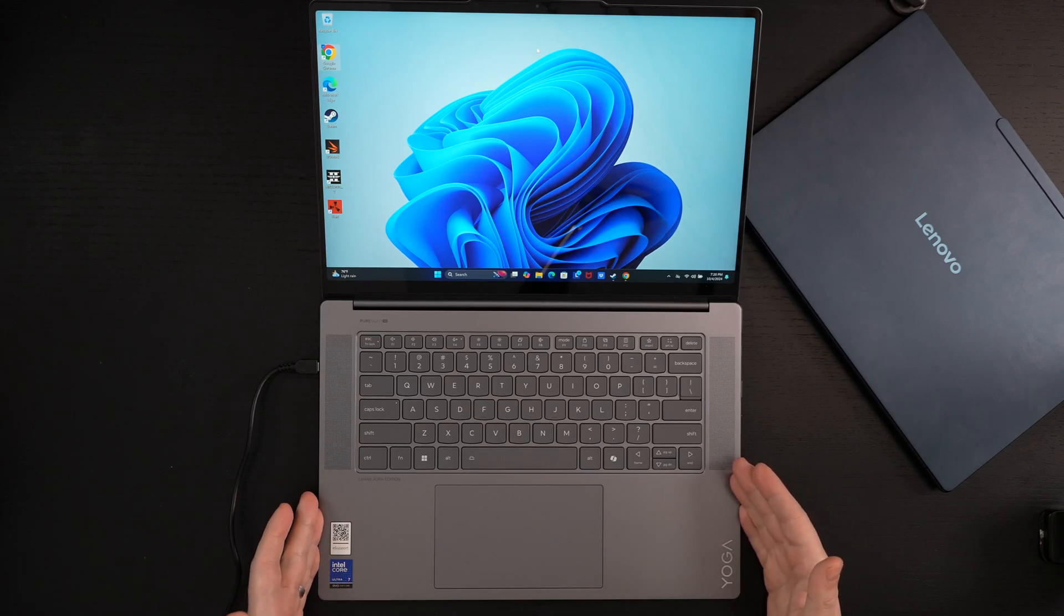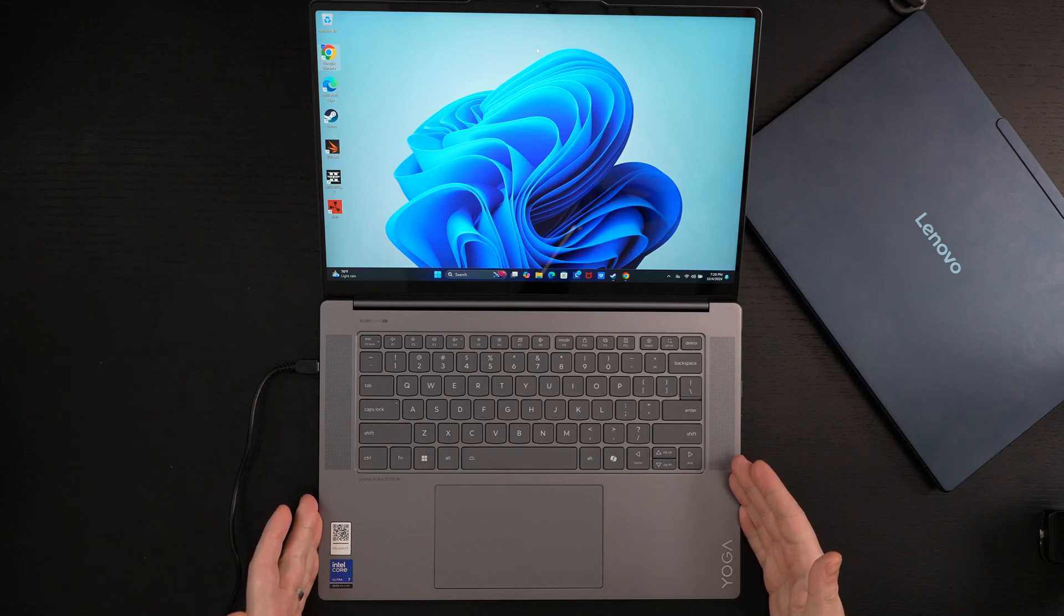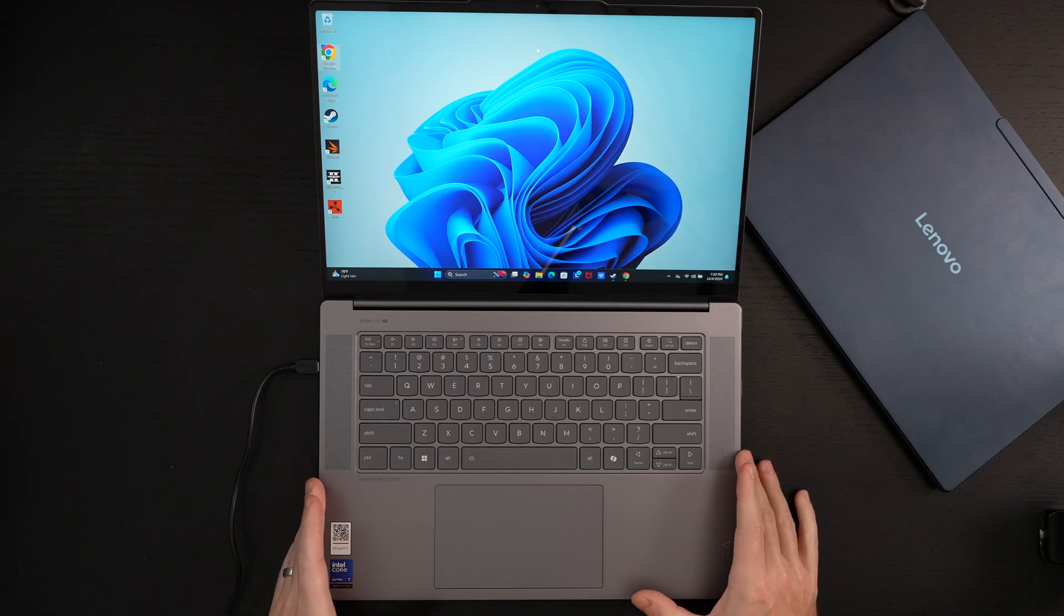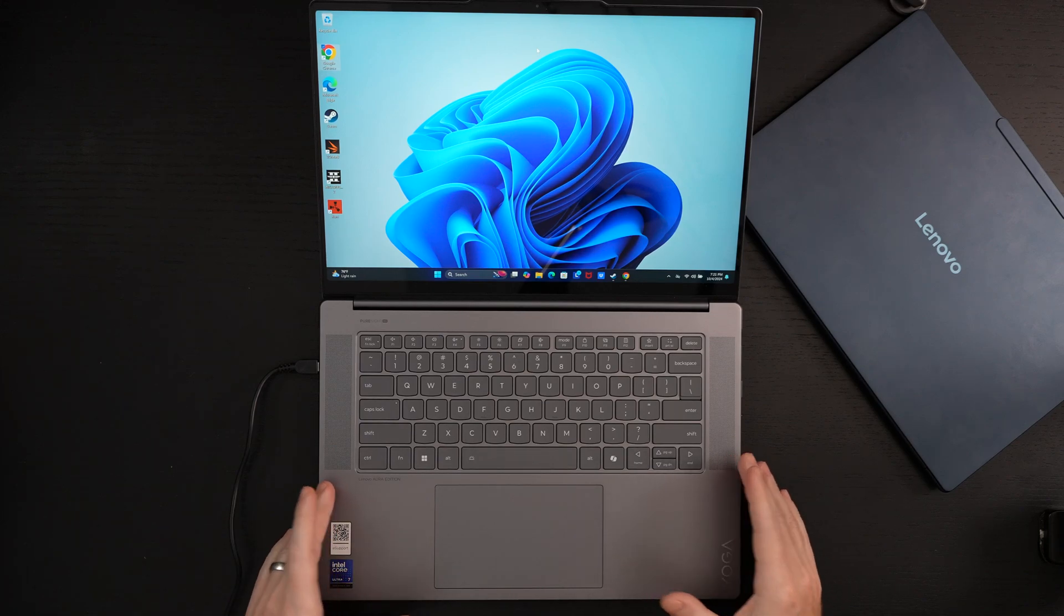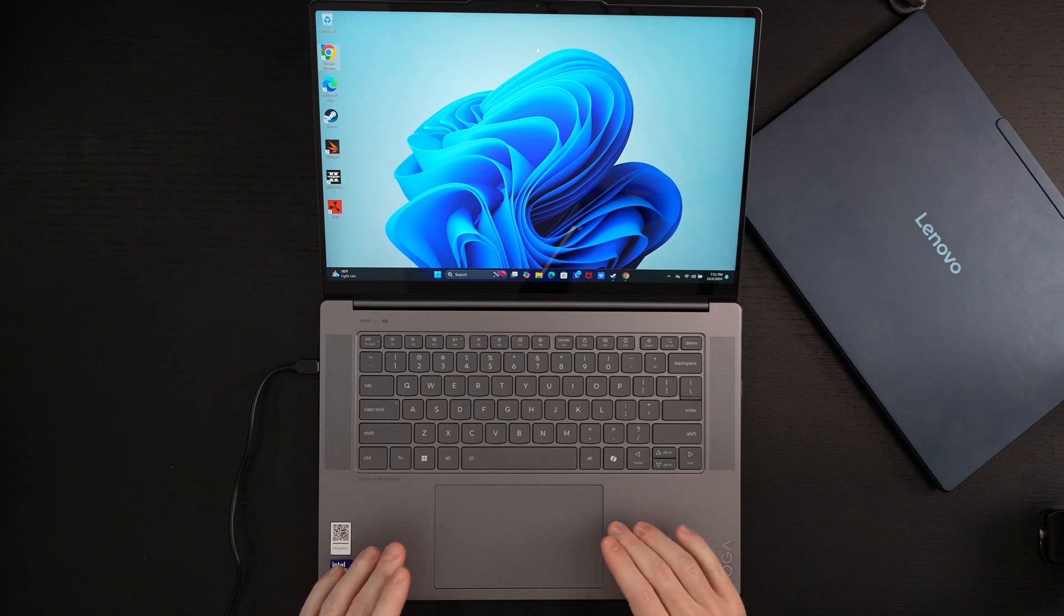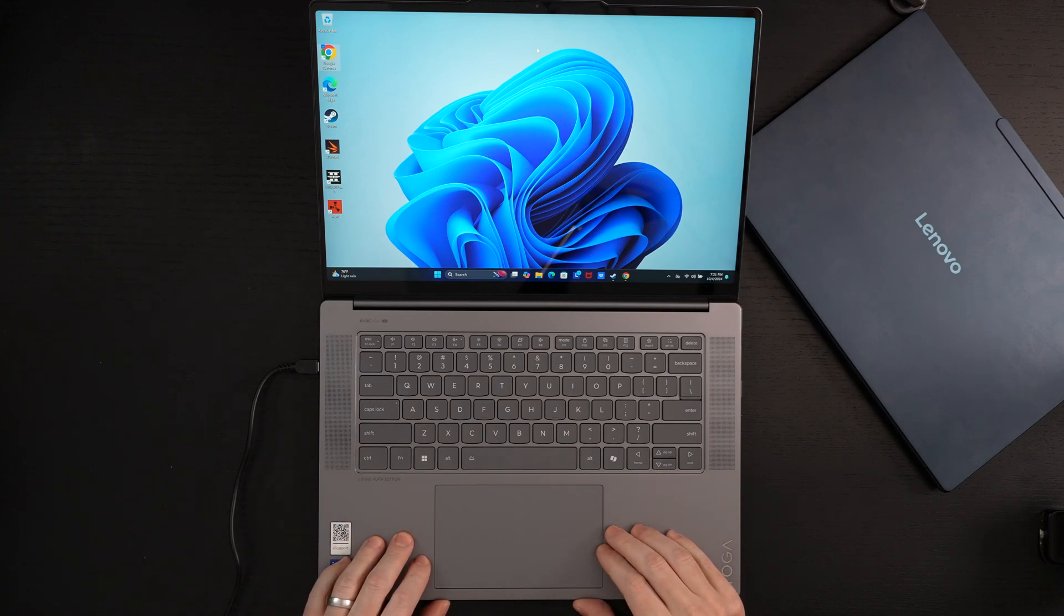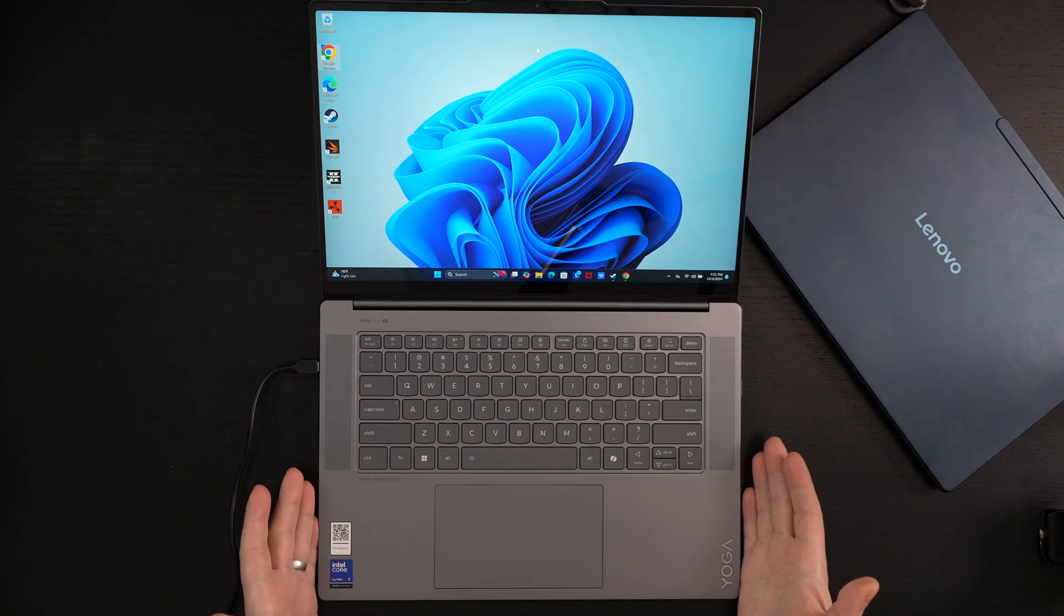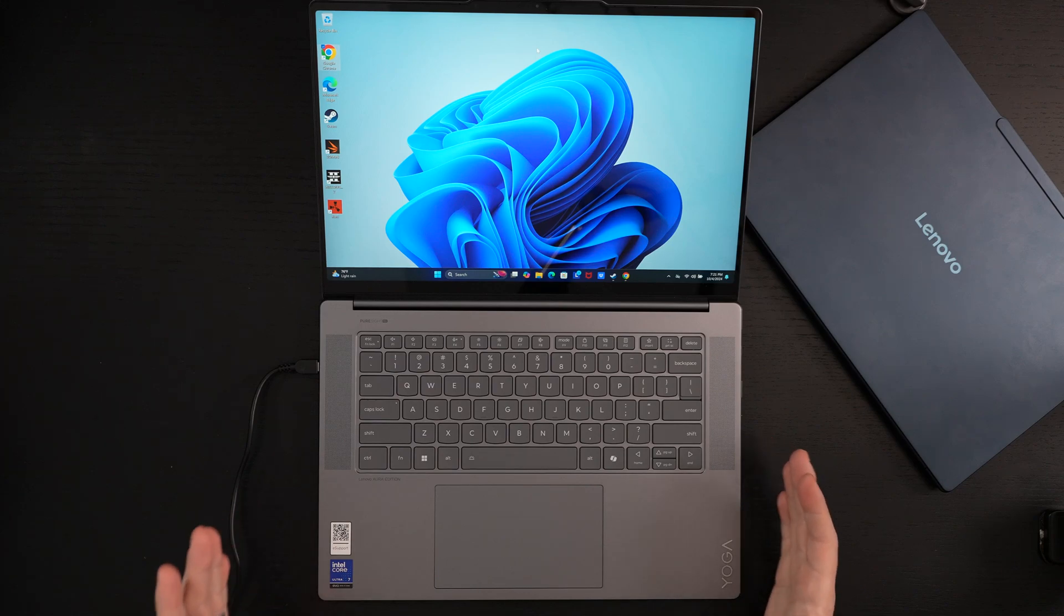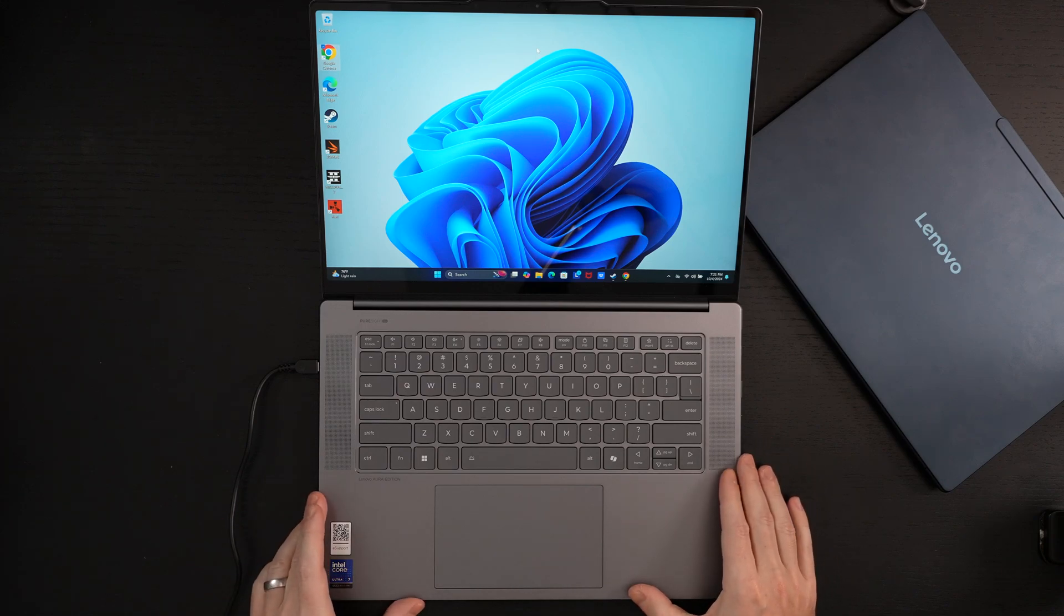This is a new performance champ. I think design language is good. Build quality is excellent. The keyboard is fantastic. The trackpad is also really good. So, I'm really struggling to find too much to critique about this.